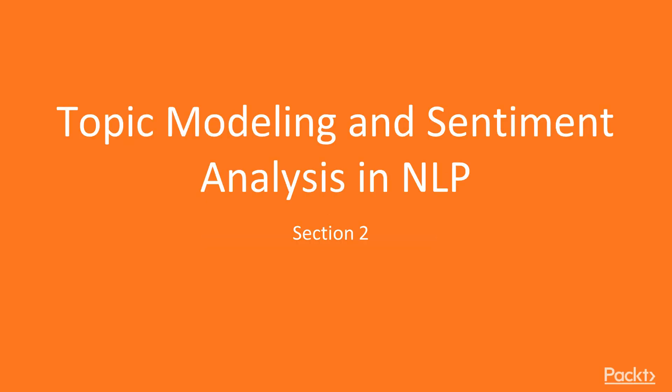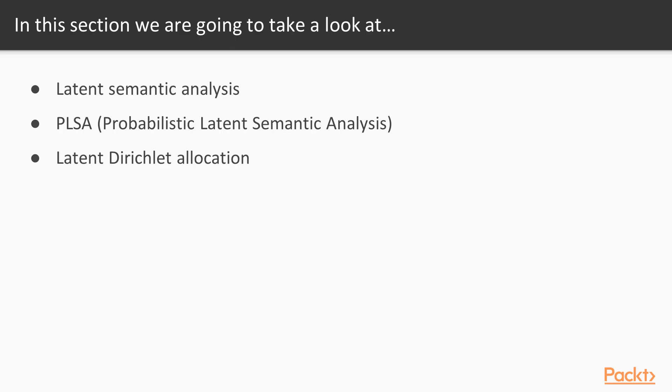Hi, everyone. Welcome to the next section, Topic Modeling and Sentiment Analysis in NLP. In this section, we're going to discuss latent semantic analysis, one of the most famous methods. We'll also discuss its probabilistic variant, PLSA, Probabilistic Latent Semantic Analysis, and finally, we will look at Latent Dirichlet Allocation.